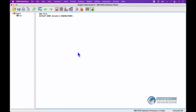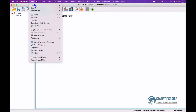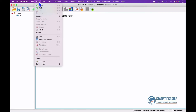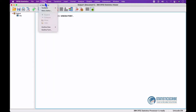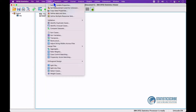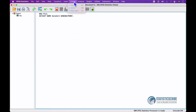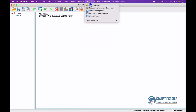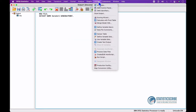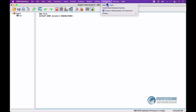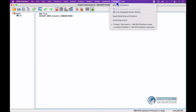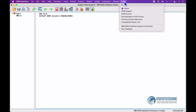Quickly, on the menu bar, we have options such as File, Edit, View, Data, Transform, Insert, Format, Analyze, Graphs, Utilities, Extensions, Window, and Help.